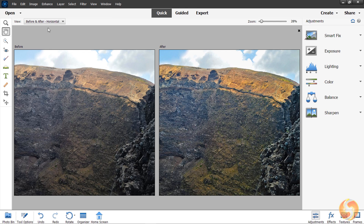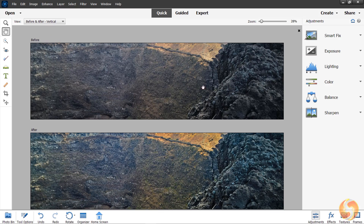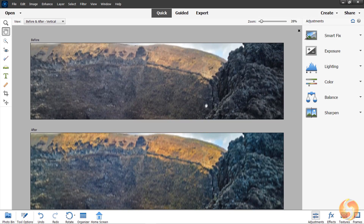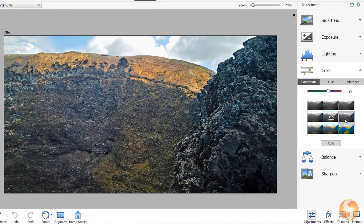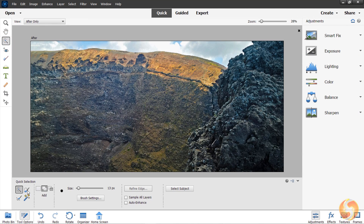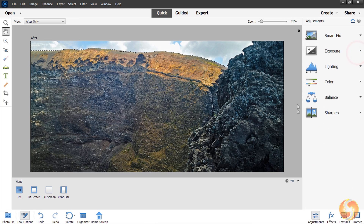Before represents your original image and it is compared with the modified one under After. By default, all these adjustments are applied on the whole photo. You can use several selection tools to define limited regions within dashed contours, in order to apply the adjustments within these, leaving the rest of the photo intact.